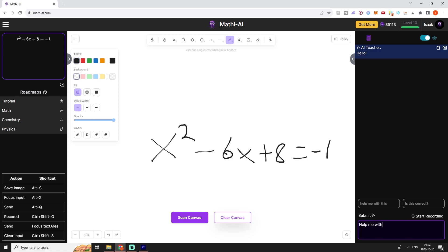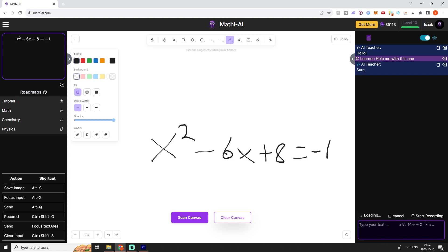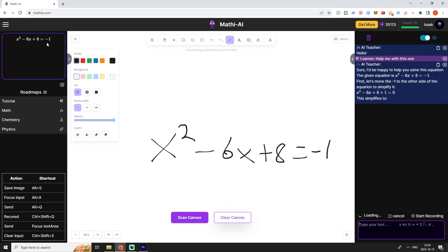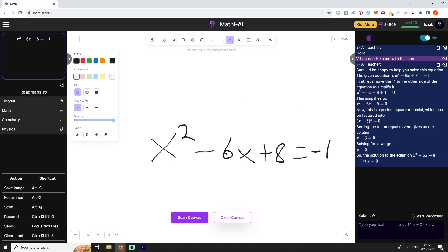I'm just going to type help me with this one, and now our AI tutor will be able to refer to the math that we have written up in this top left corner and help us with our specific question. We can see that our AI tutor outlined all of the steps required to derive the solution, and then we have the solution down here: x is equal to 3.